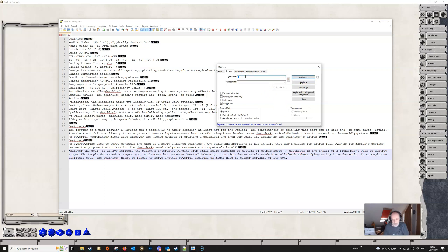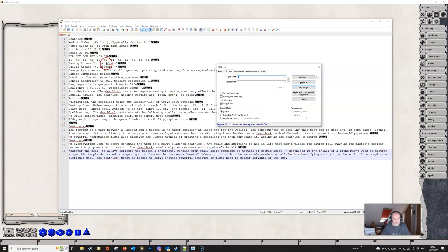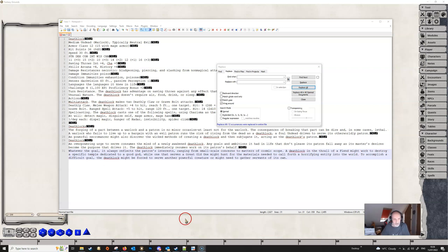Going back to Find, we're now going to search for two spaces — hit the space bar twice — and replace with one space — hit the space bar once — then click Replace All. It tells us 12 occurrences were replaced in the entire file. You can see the text jumped as it got rid of all the double spaces. I'd highly recommend doing your tidying up in something like Notepad, because finding double spaces inside Fantasy Grounds is much more difficult than just doing Find and Replace in Notepad.